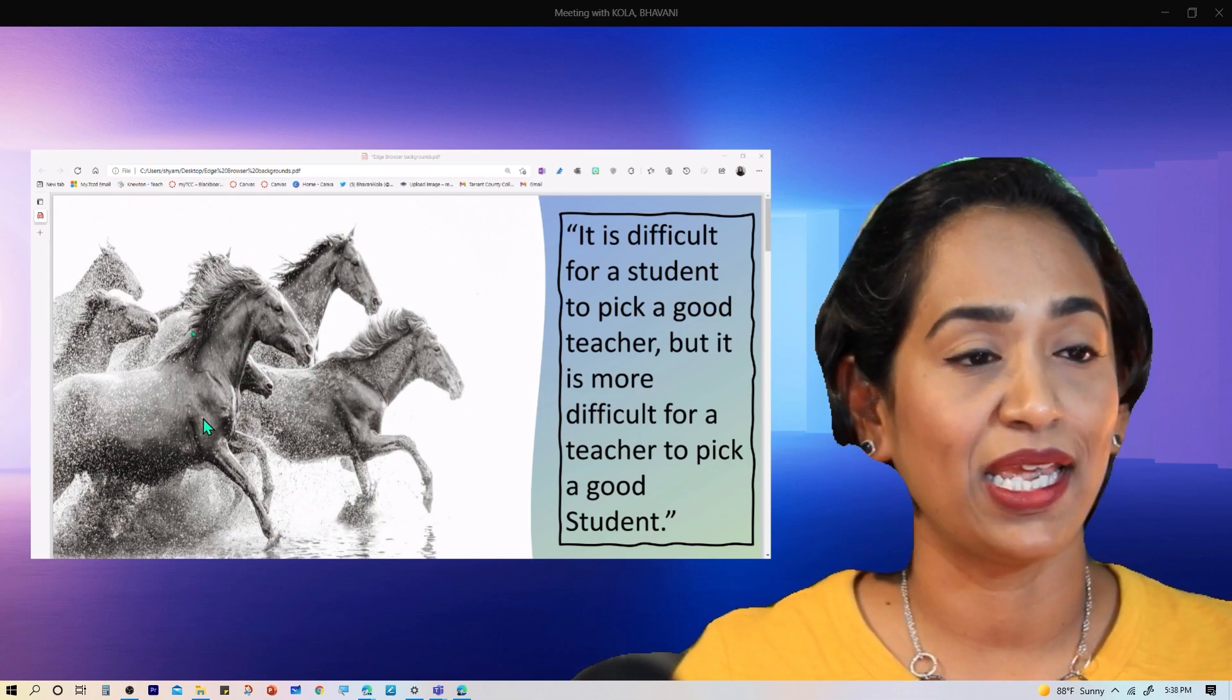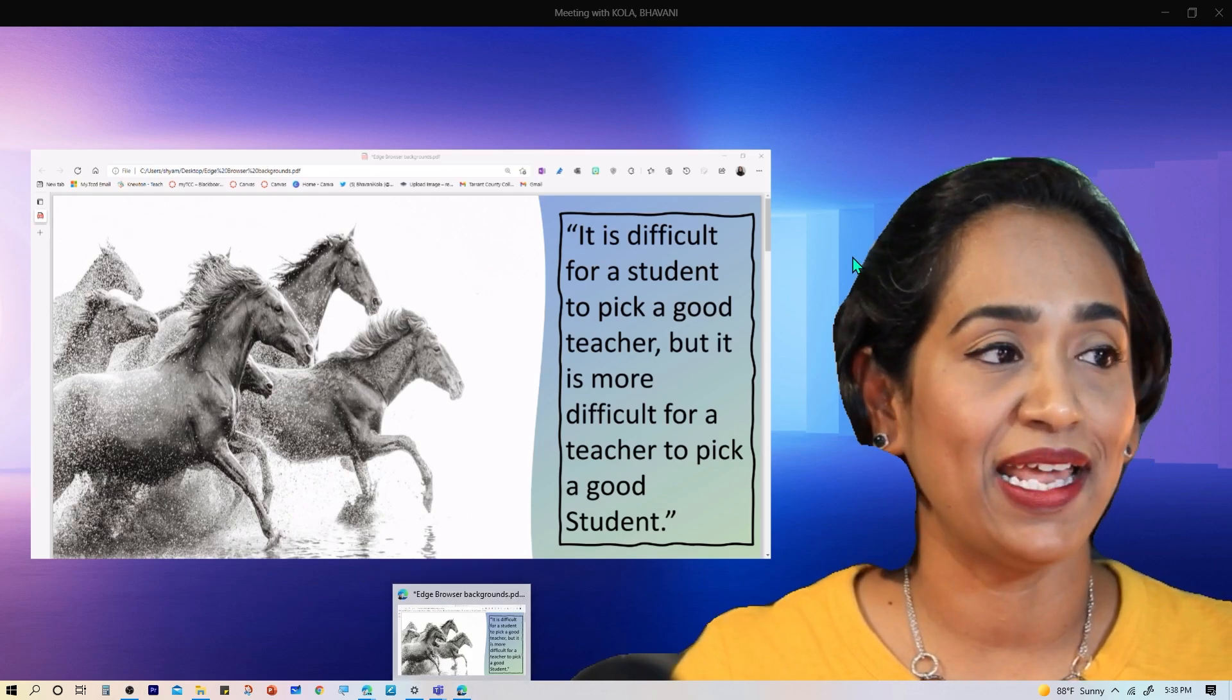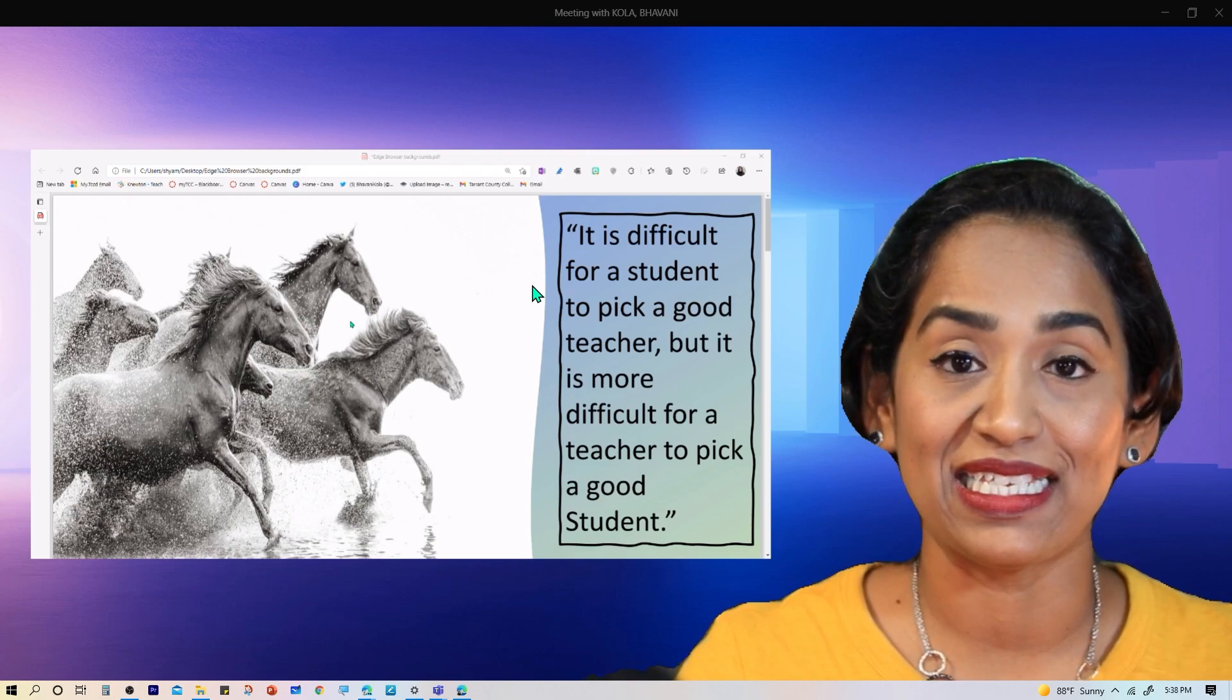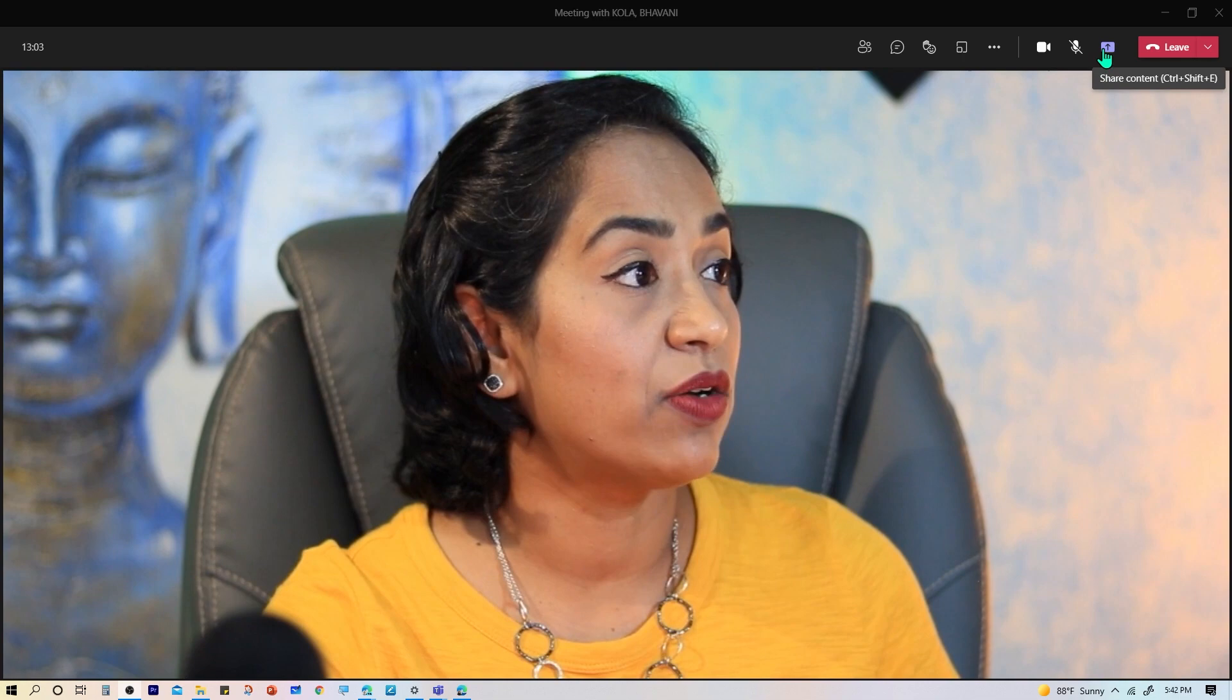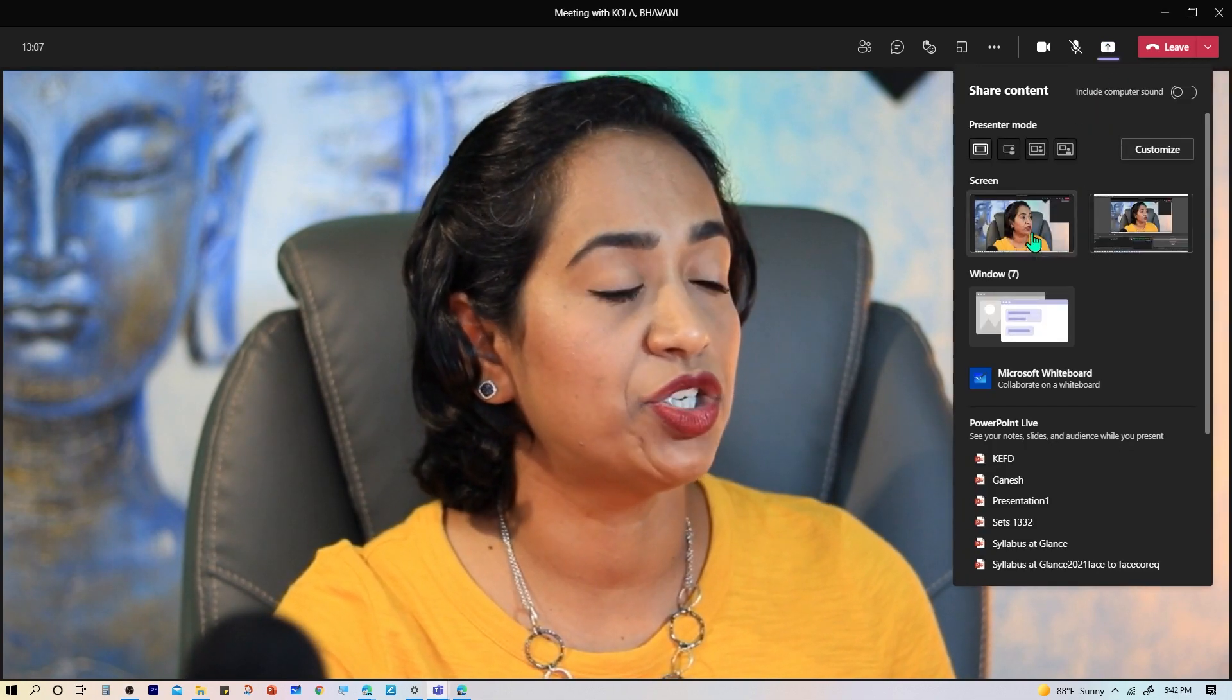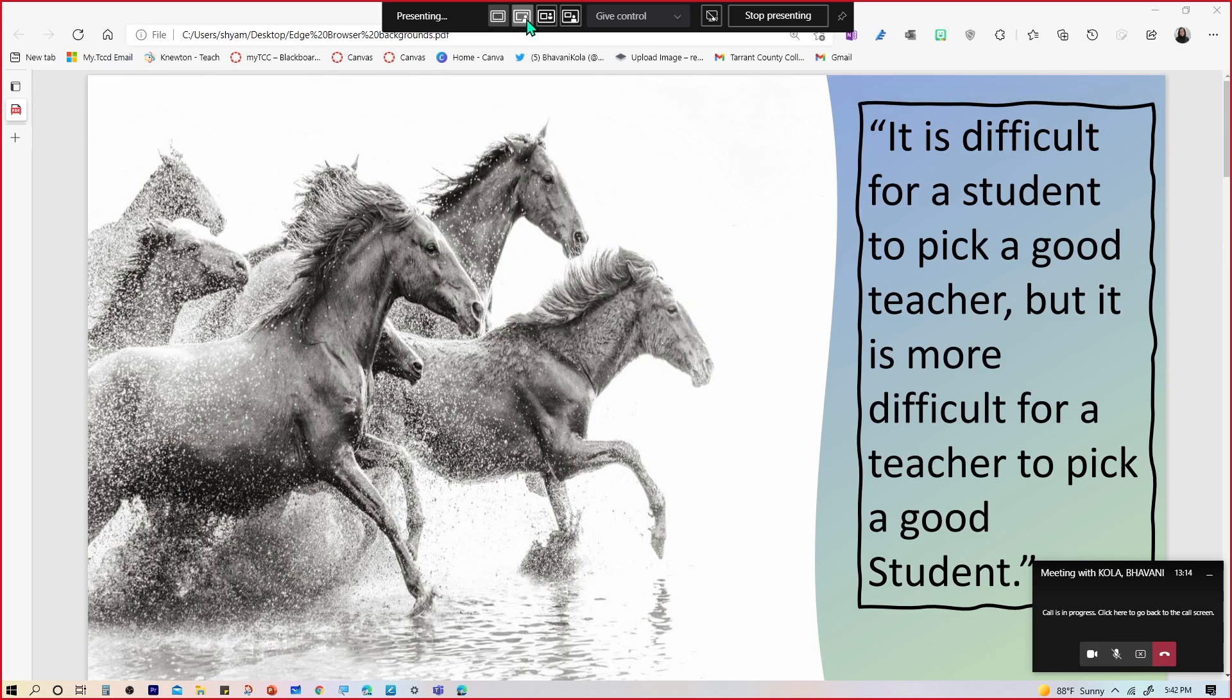And again, here is my content on my shoulder. I cannot edit anything here. Again, I have to go back to that application and edit. So if I'm sharing my window, I can see what I'm doing at the same time. Now let's go back and share the screen and see how it looks. So now let's go ahead and share the screen. I'm going to click on Share Content here and share my screen.